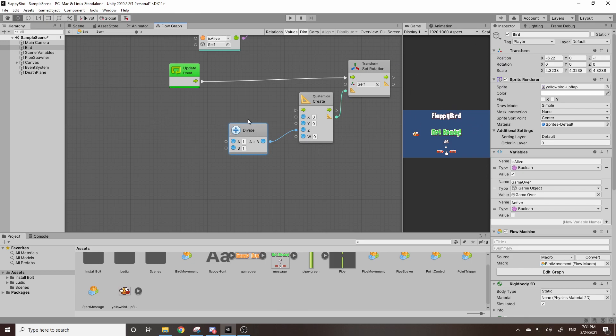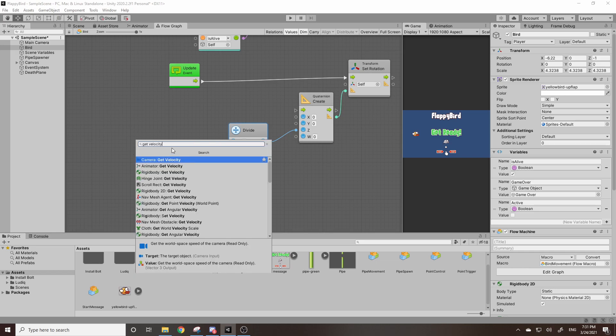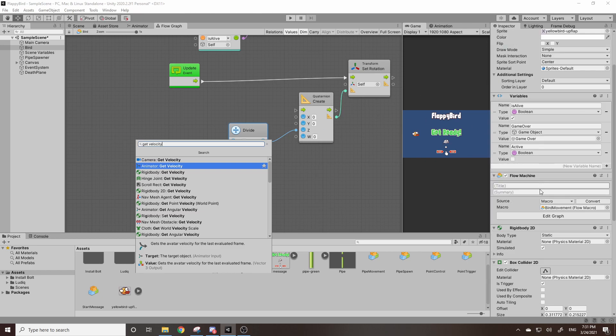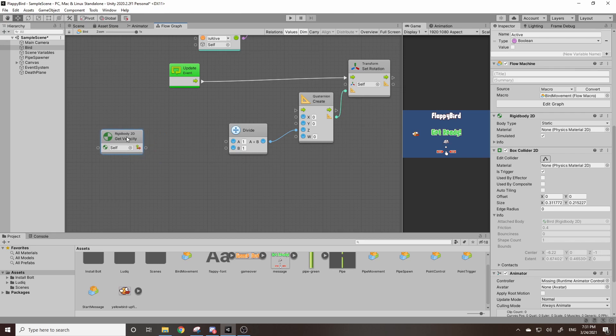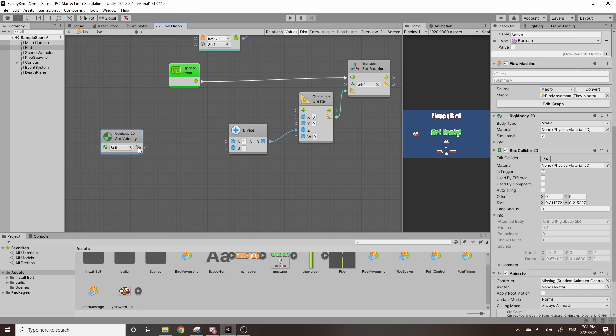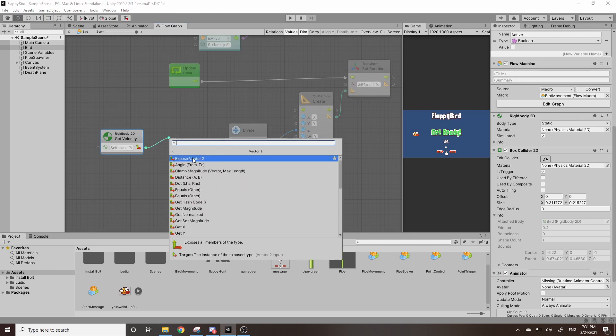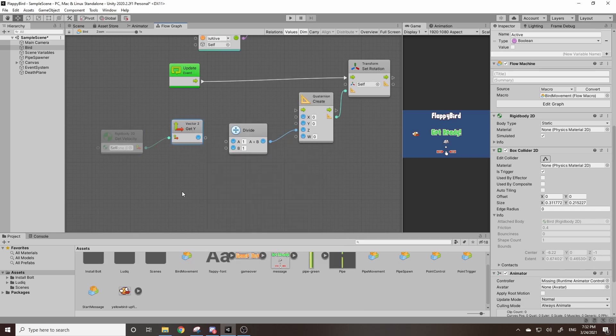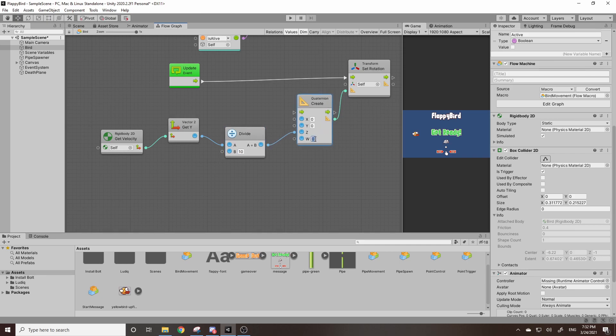So for a we're going to plug in our velocity there. So we can right click add unit. We want to look up get velocity. Now we want the rigidbody2d get velocity because rigidbody get velocity that's for 3d objects and we don't have a rigidbody on our bird. We have a rigidbody2d. We want to grab just the y because that's what's being changed whenever we click. So we can drag this out, go to vector2 and scroll down and we can see get y right here. That can be plugged into our a. Now for our b here, after some experimenting, I found that 10 works the best and then for our w which is our scale, 5 worked pretty well.